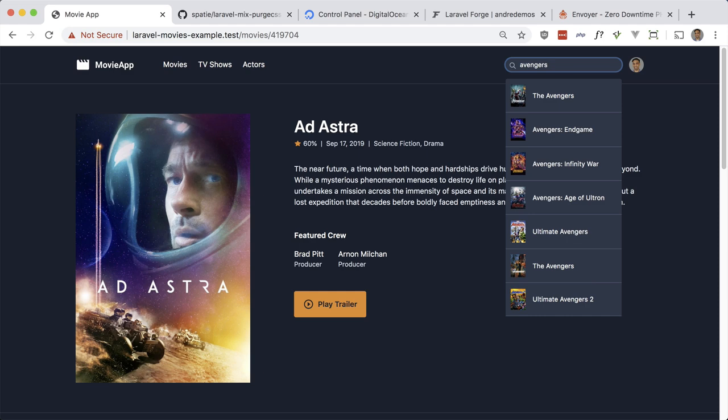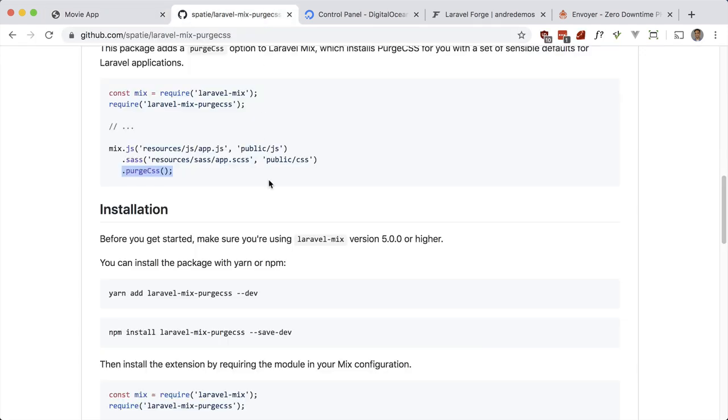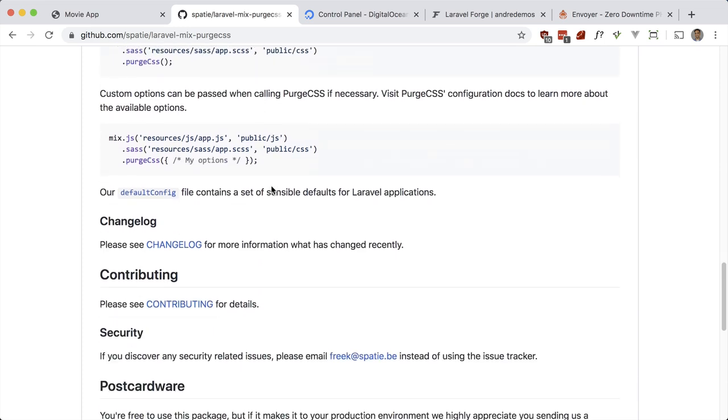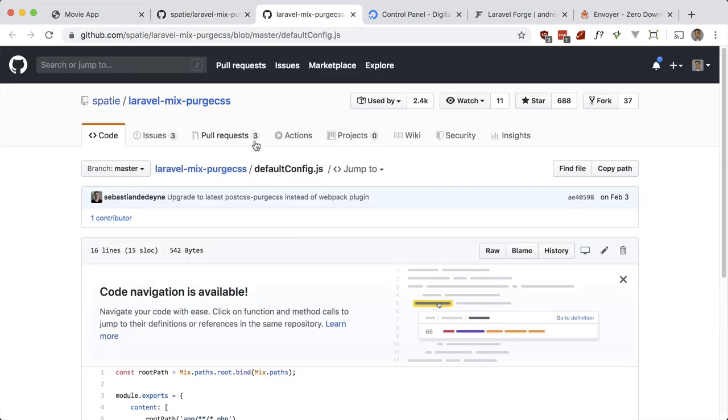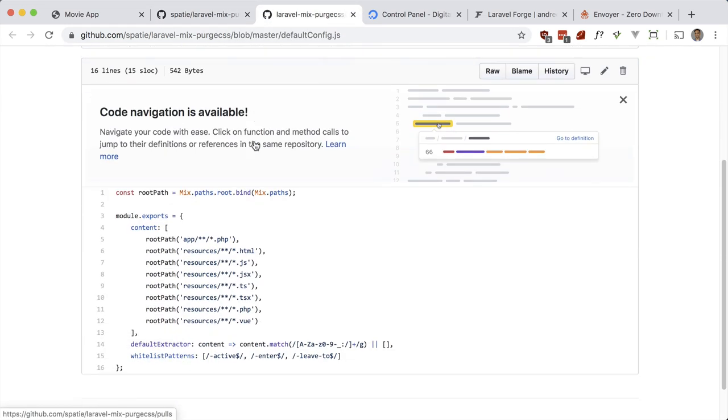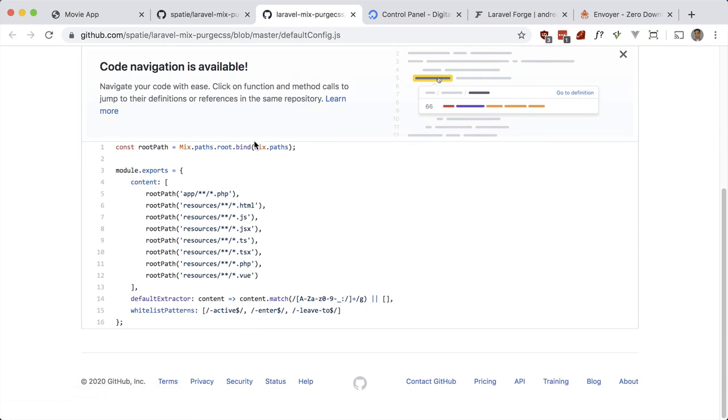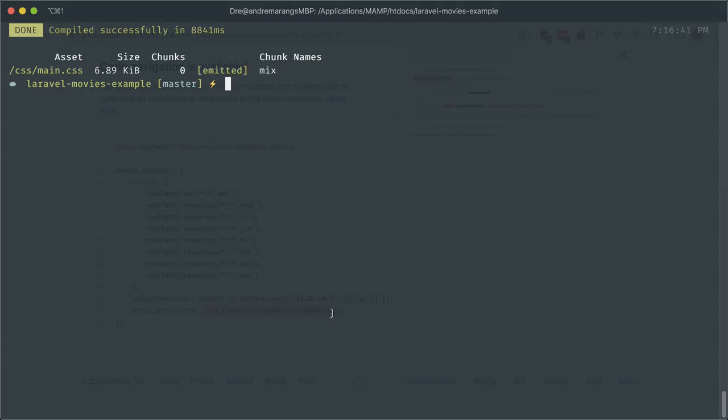Everything still looks okay. If you look at the docs here you'll see that there is a default config. For this we don't need it because it has sensible defaults, but in case you want to see the default config you can change it here and just pass it in as a parameter. What I sometimes use is I add whitelist patterns to classes that I'm actually making use of but PurgeCSS still strips out, so I just add it to this array here.